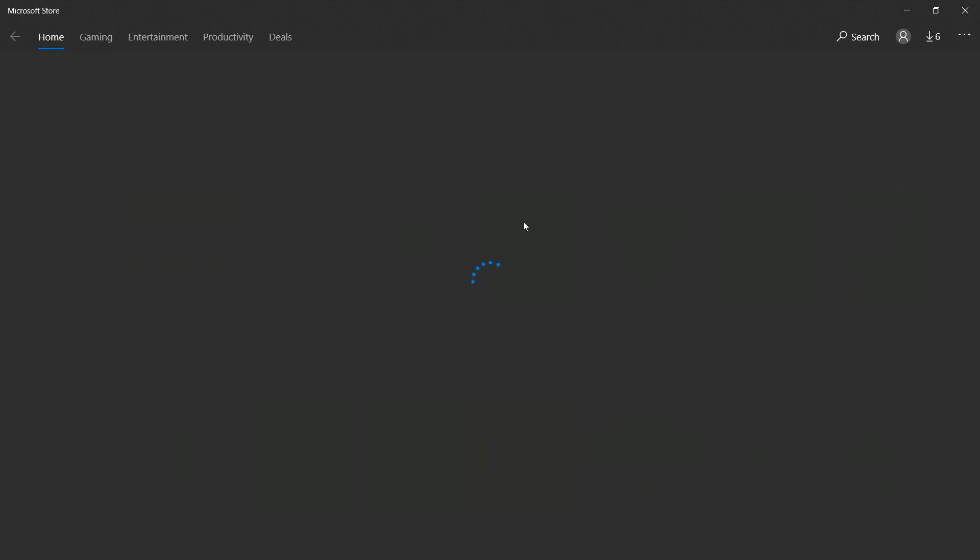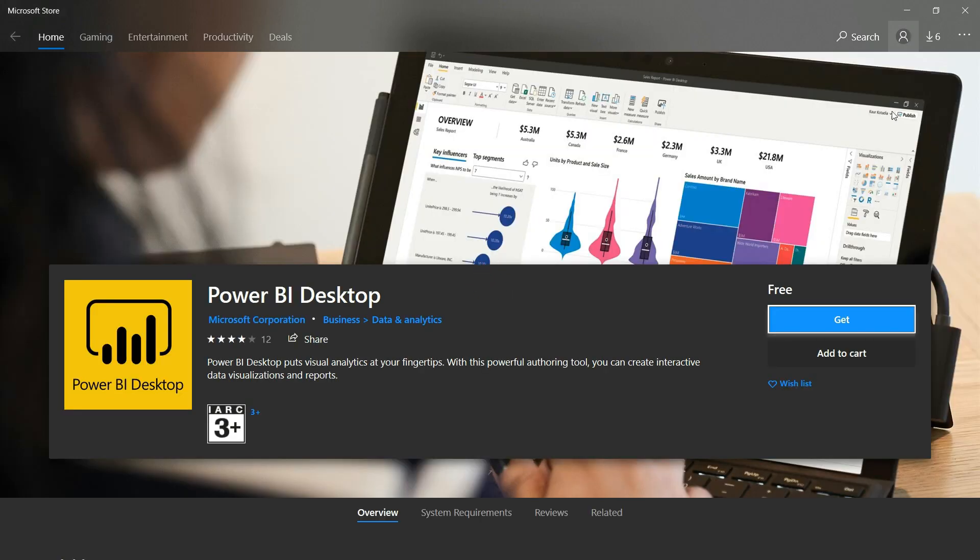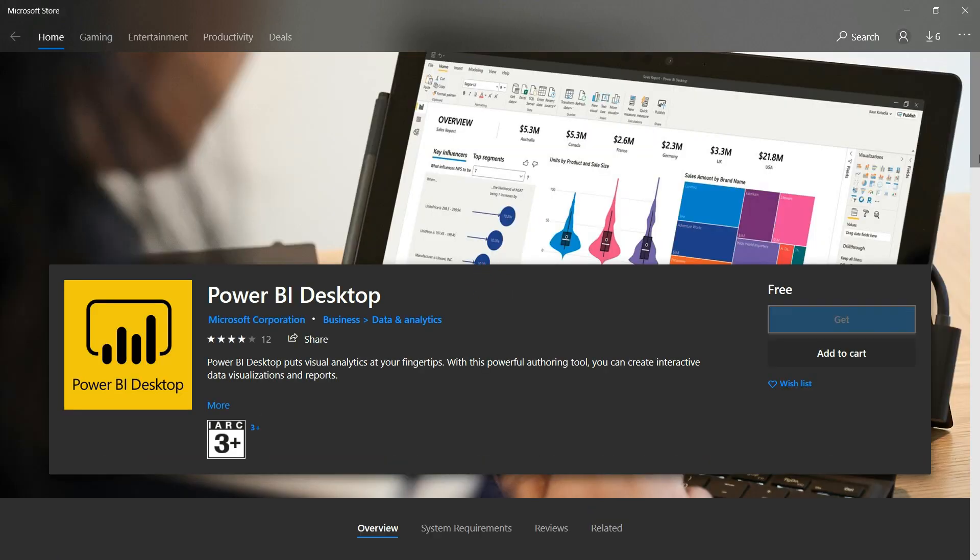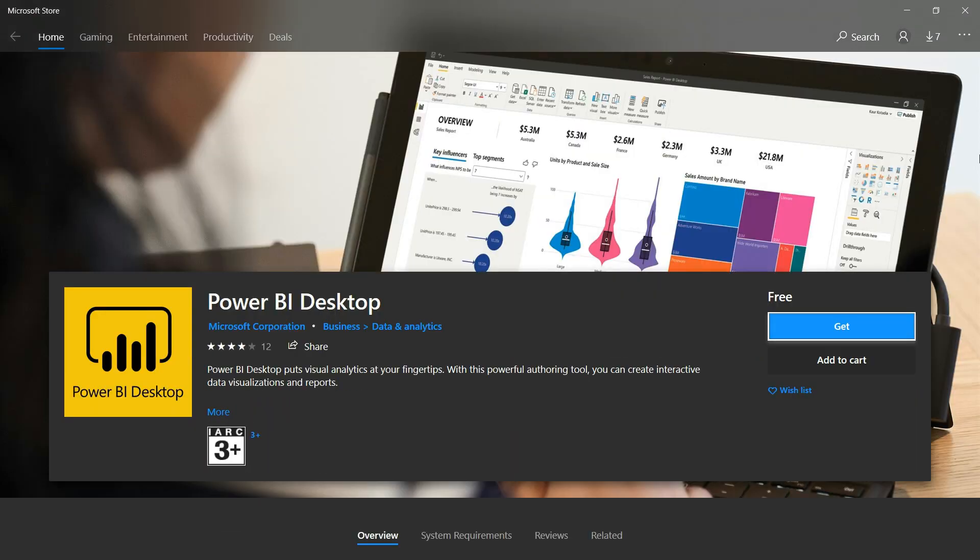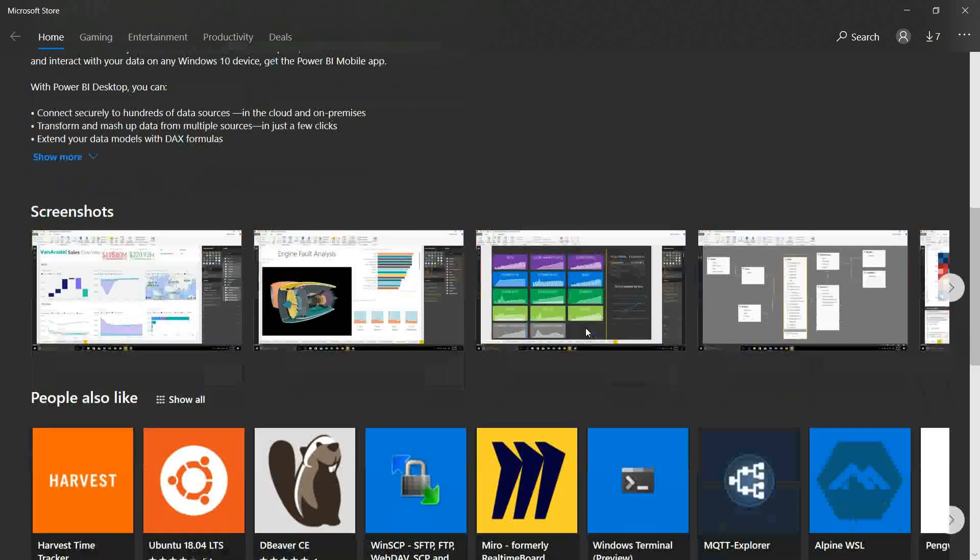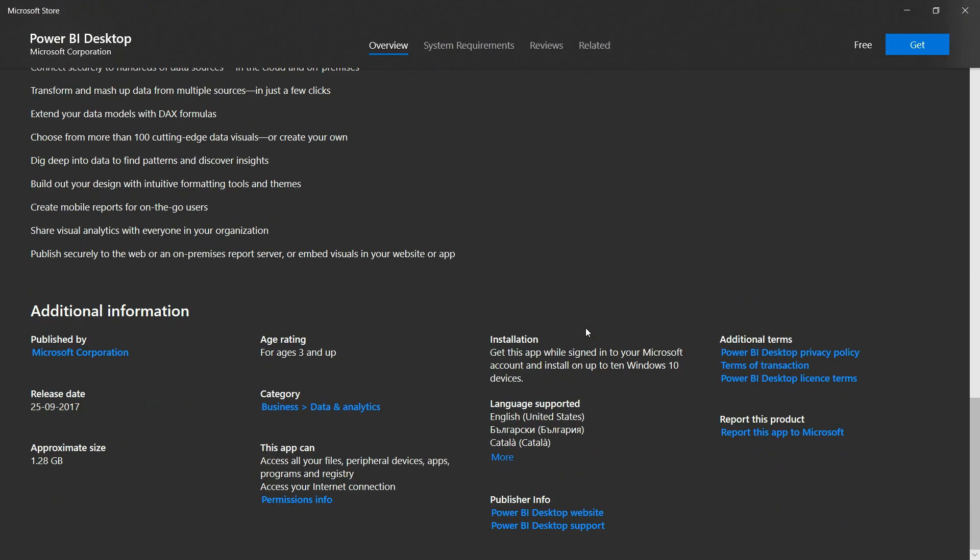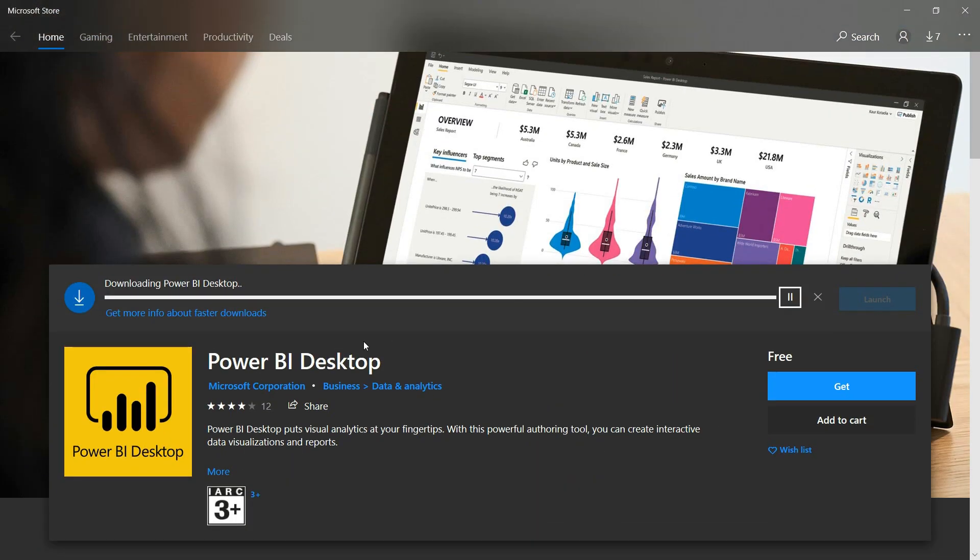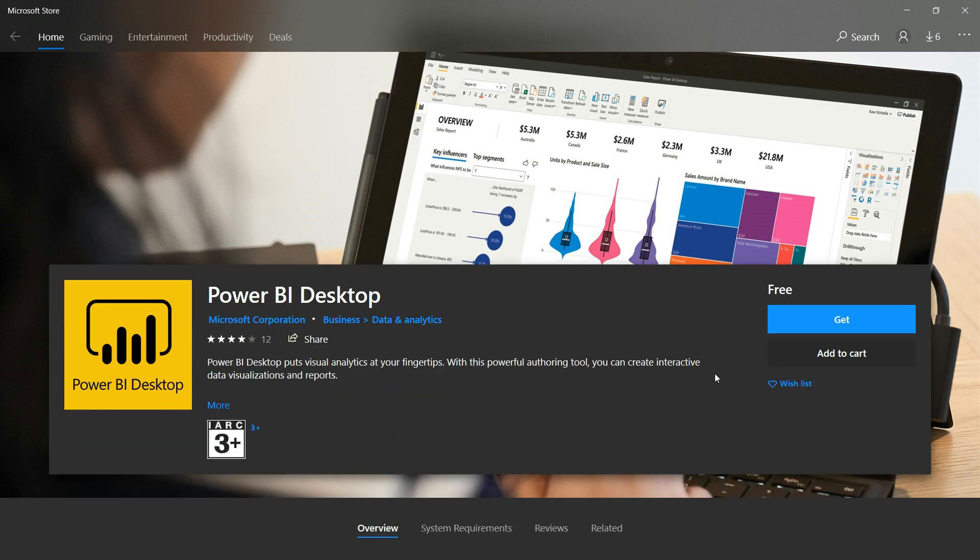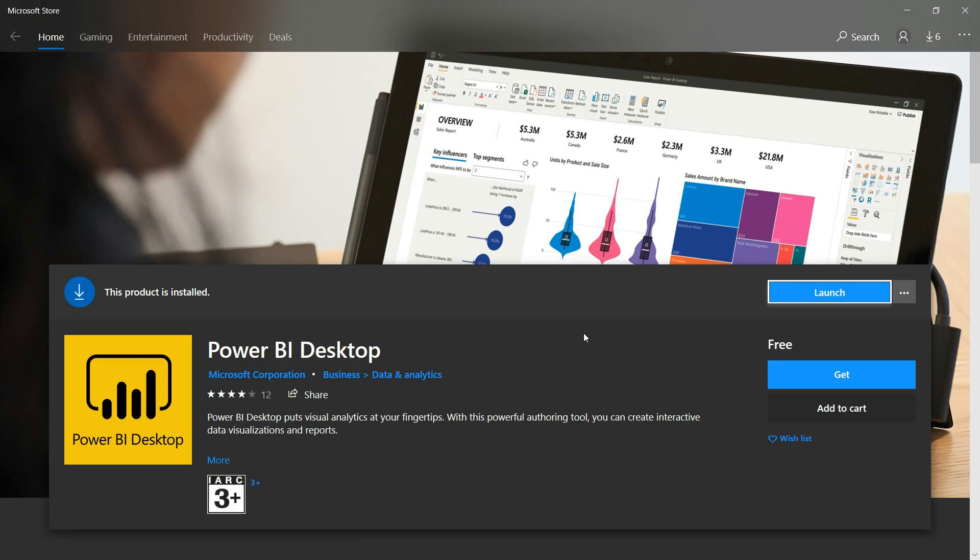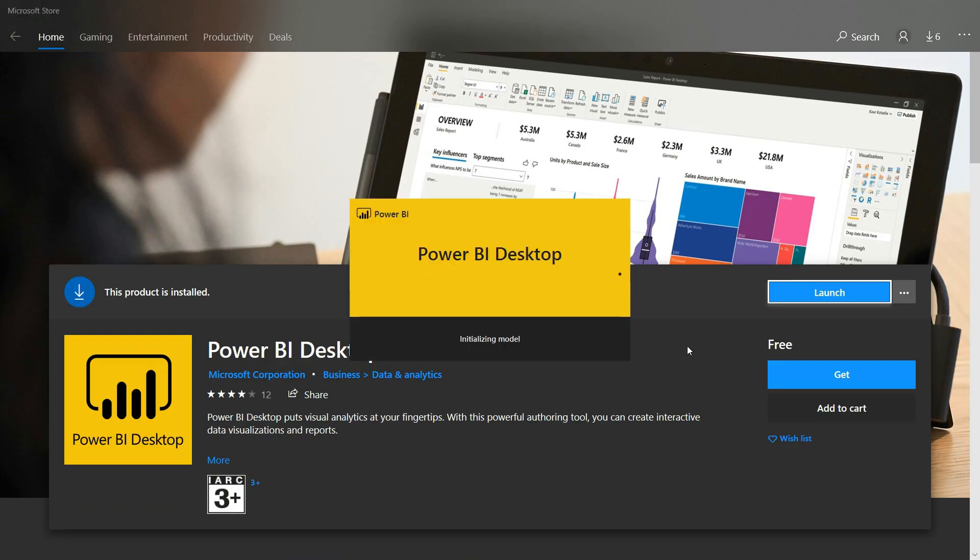If you are a Mac user, then there is a Power BI Mac version that users can utilize on Apple desktops and laptops. However, users cannot download Power BI from Mac platforms. So if you want to work with data visualization using Power BI, then Windows is the only option here, or you can use a virtual machine.